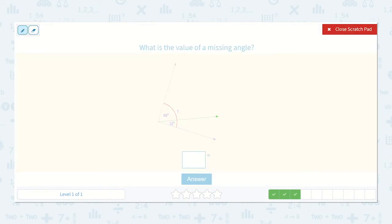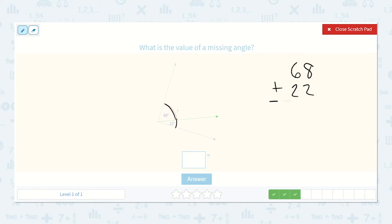What is the value of a missing angle? Here we have 68 degrees and here we have 22 degrees, so we need to combine 68 degrees plus 22 degrees to find the total angle measurement. 8 plus 2 is 10, 1 plus 6 plus 2 is 9, so that angle measurement is exactly 90 degrees.